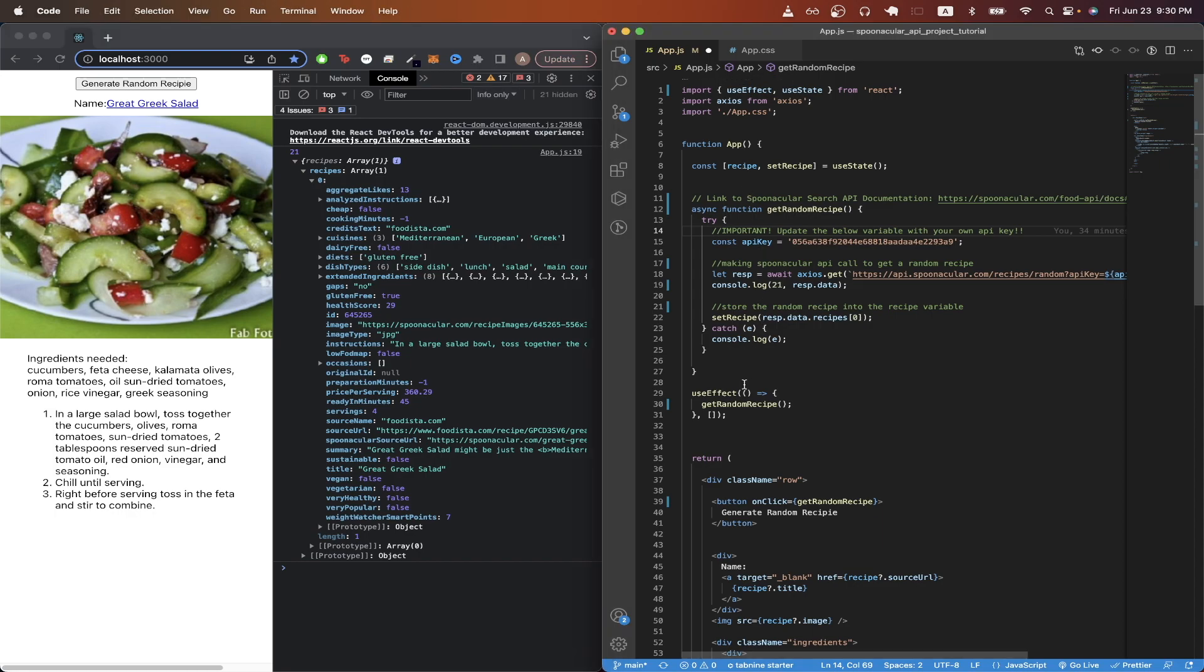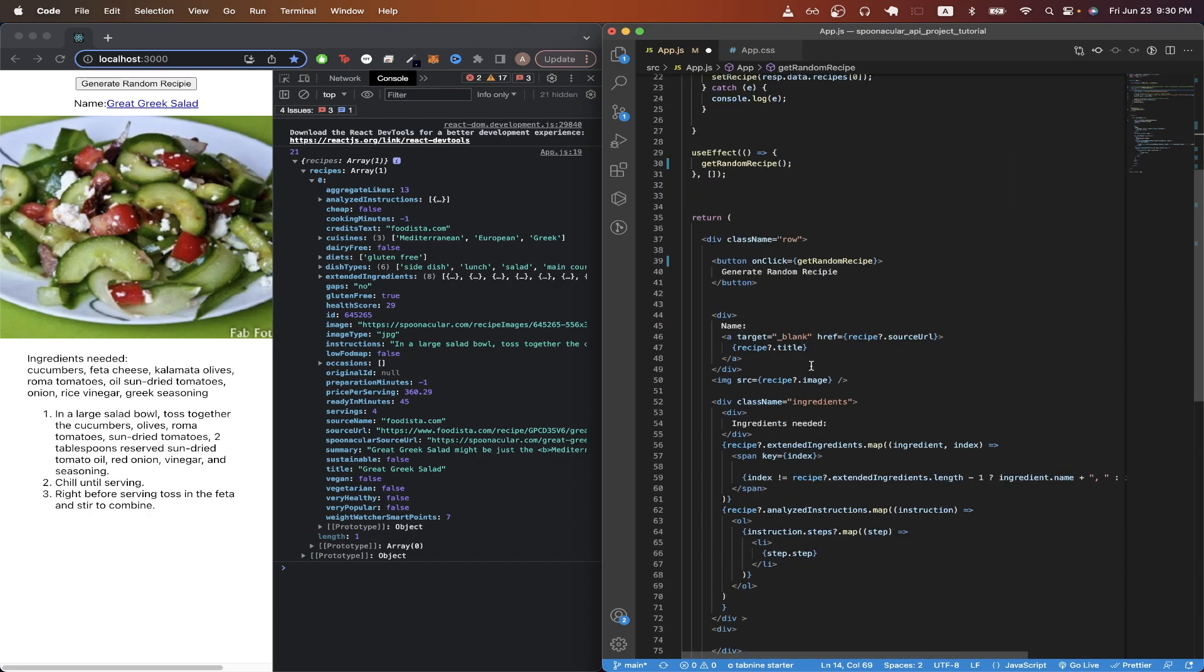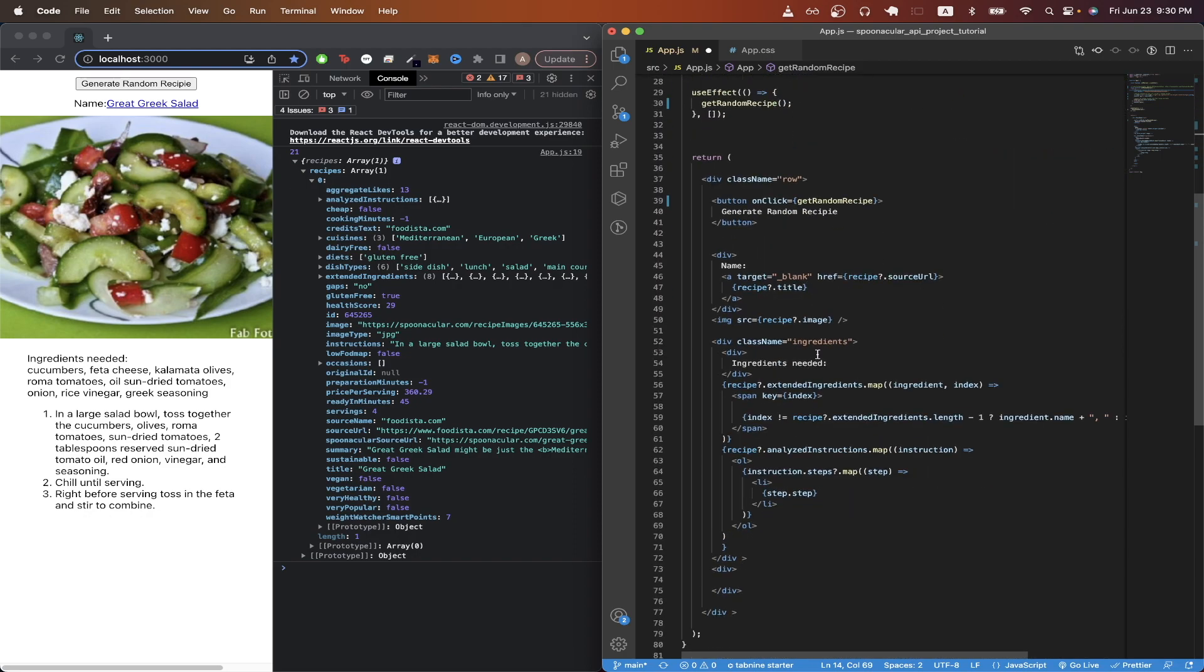On line 29, I'm using the React useEffect hook to call the get random recipe function each time we refresh the page. Scrolling down into the code that relates to the UI.